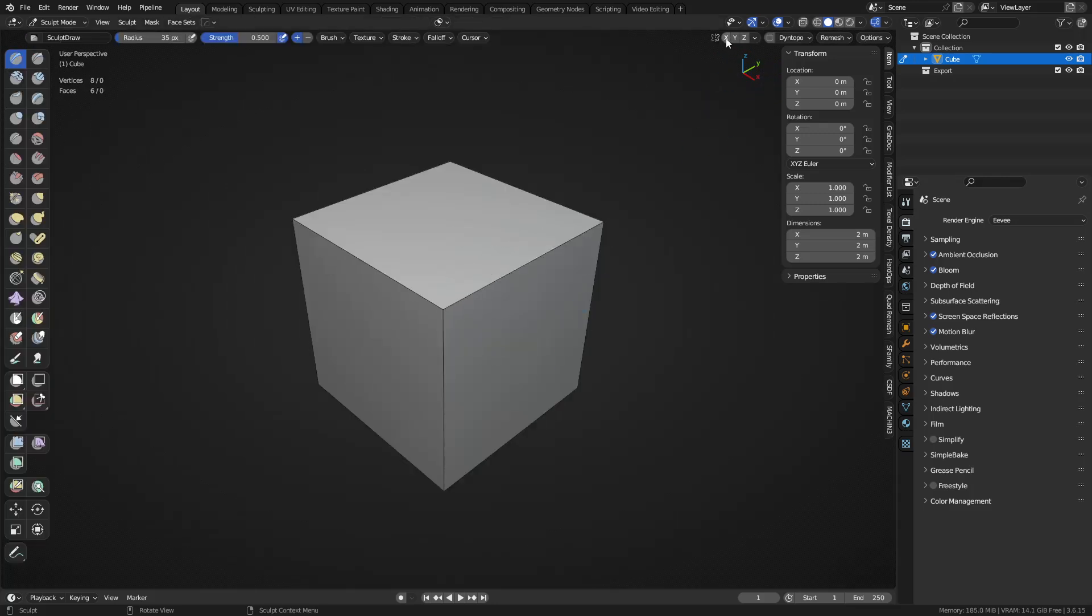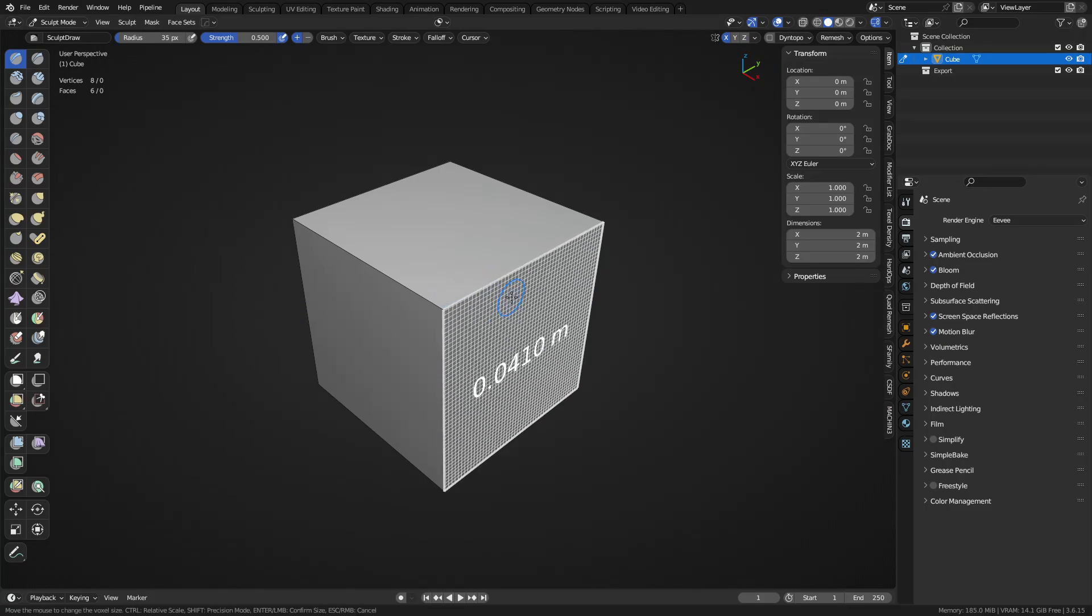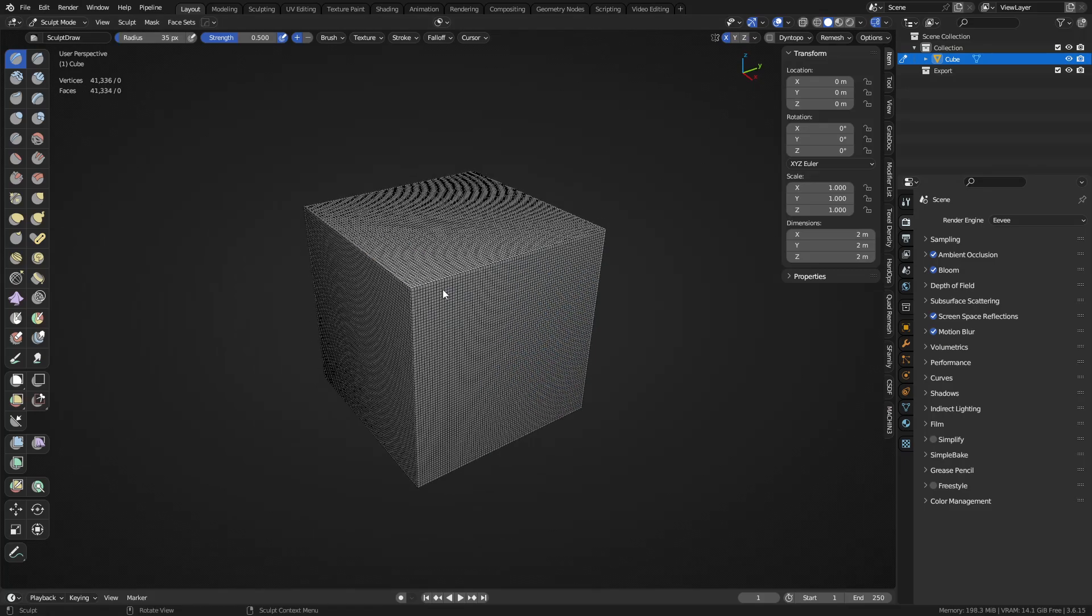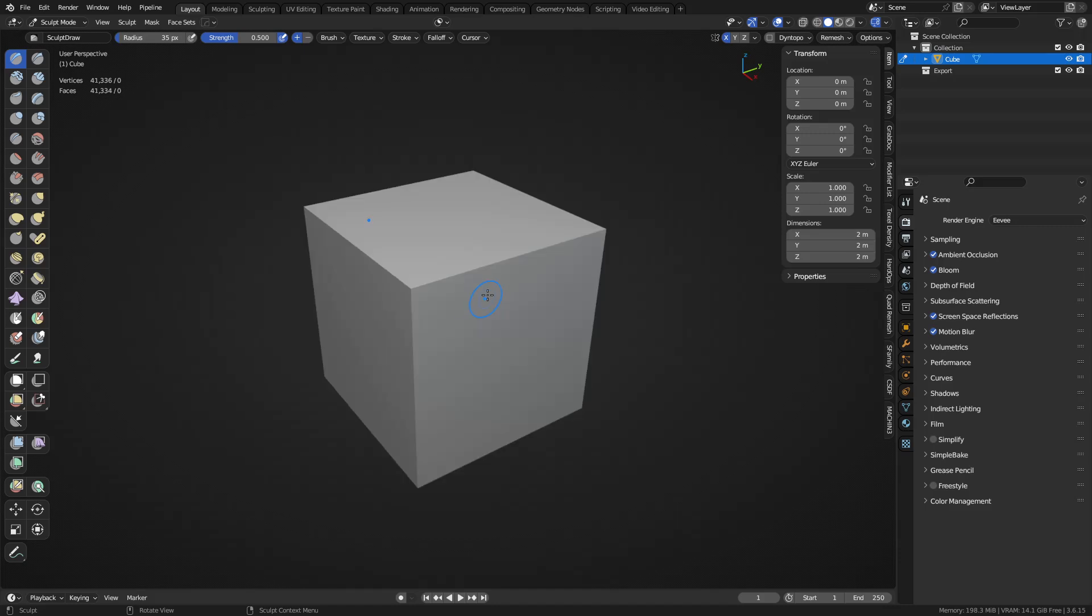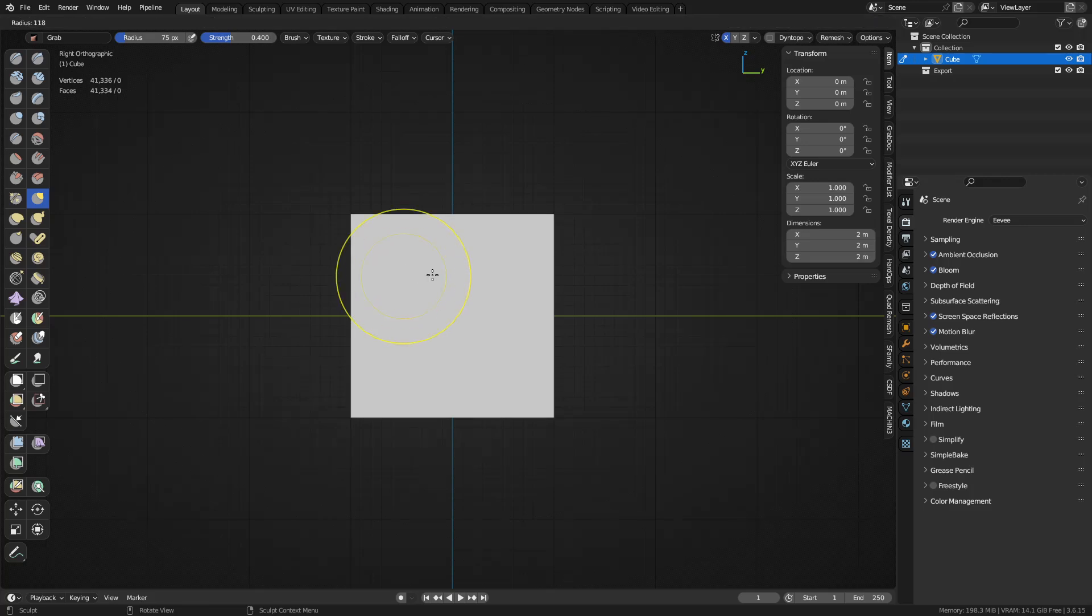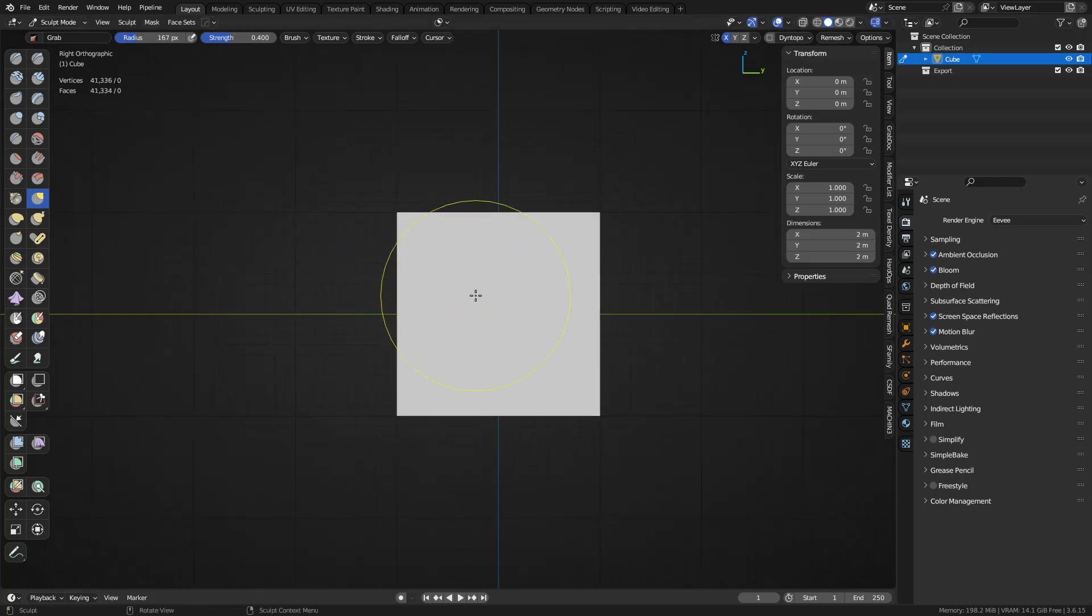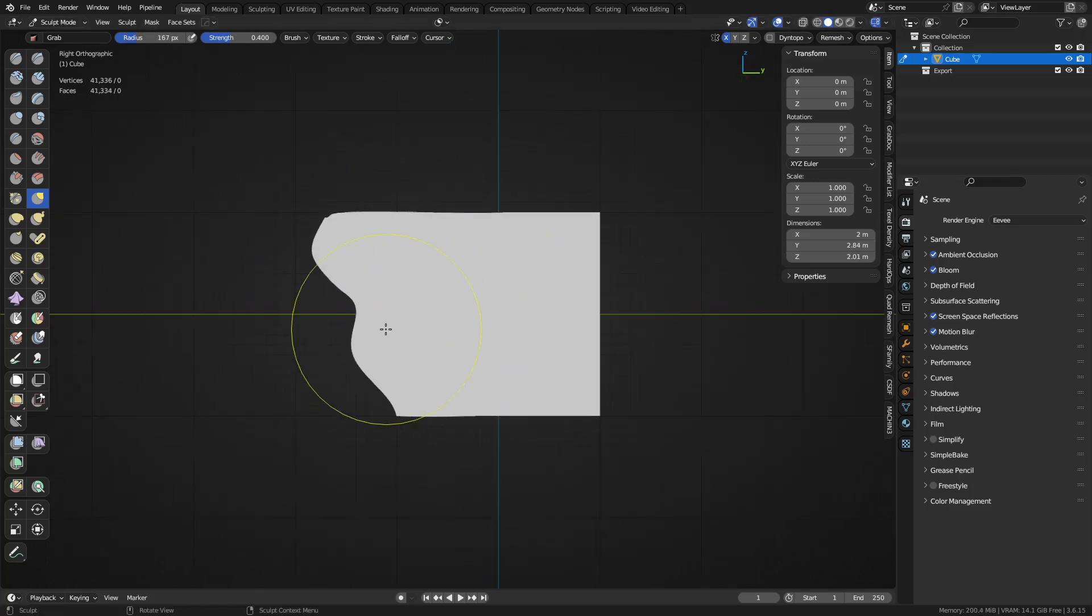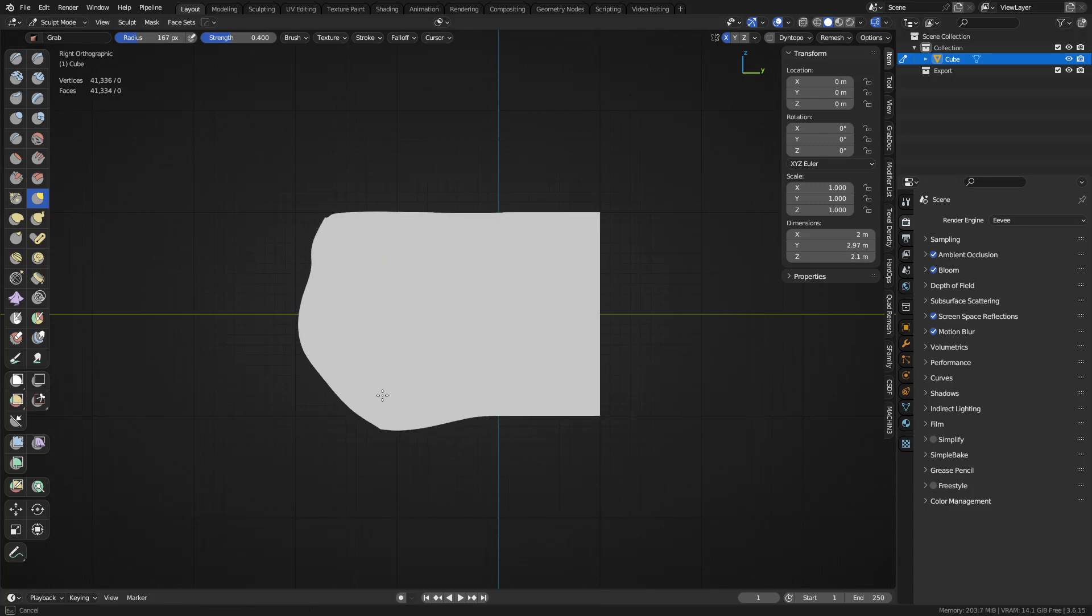Let's go into sculpt mode. Hit R to remesh it. I'm going to turn wireframe off, turn on symmetry for X, and use the grab tool to pull this thing apart. Set falloff to projected so we can grab through the mesh. You can see it's going to grab all the way through now, and we can move this thing out.